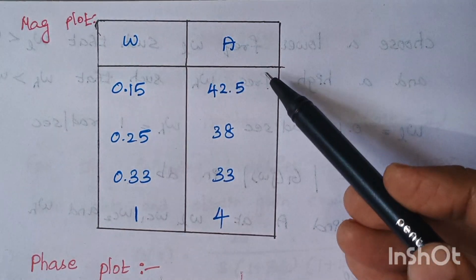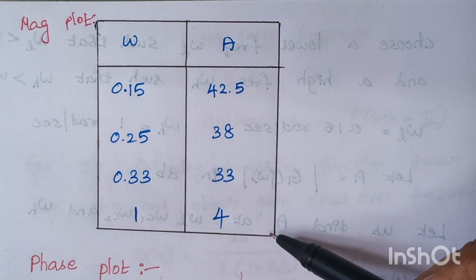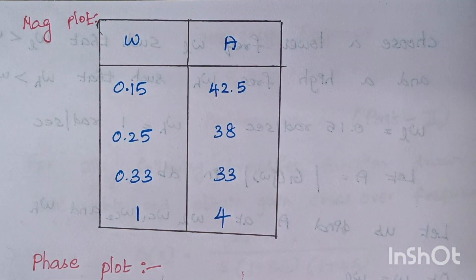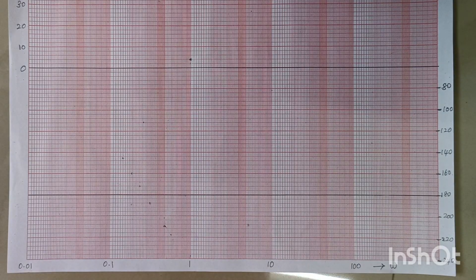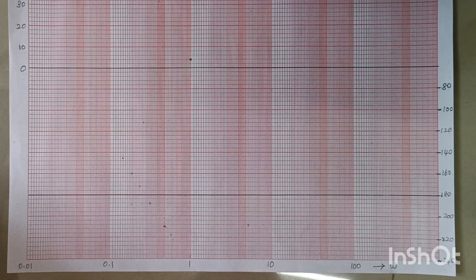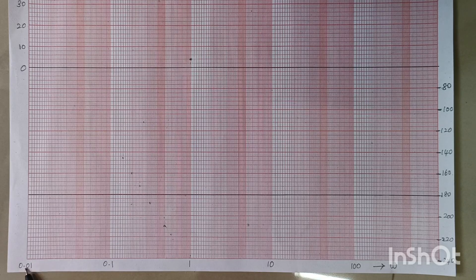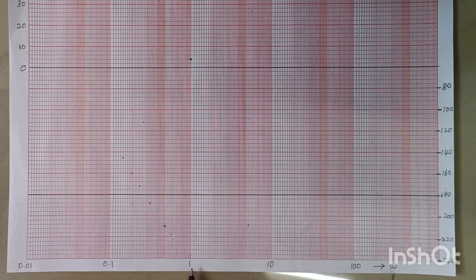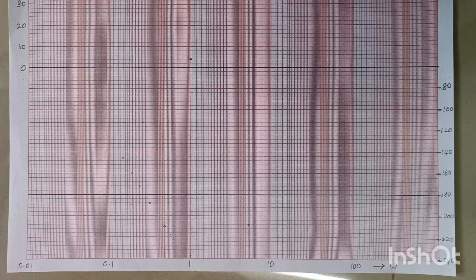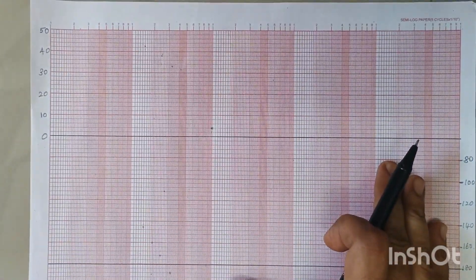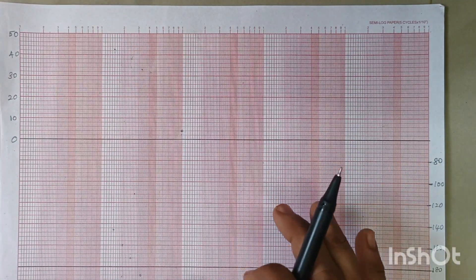These are the magnitude plot values. Now we are going to mark these points on a semilog sheet. In a semilog sheet, the first step is you have to mark the frequencies. Your frequency should always be marked on the x-axis. Here it starts at 0.01. The first value should be multiplied by 10, giving 0.1; 0.1 multiplied by 10 gives 1; 1 multiplied by 10 gives 10; and 10 multiplied by 10 is 100. The x-axis stands for corner frequencies and the y-axis stands for both magnitude as well as the phase angle.